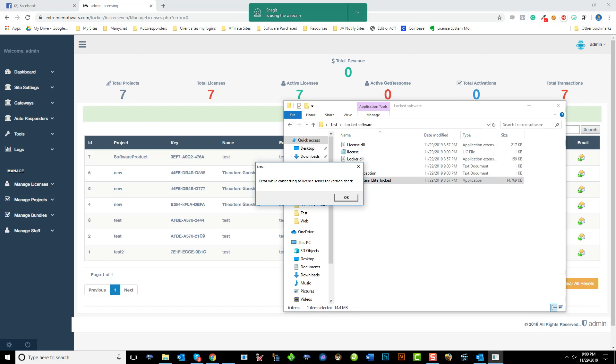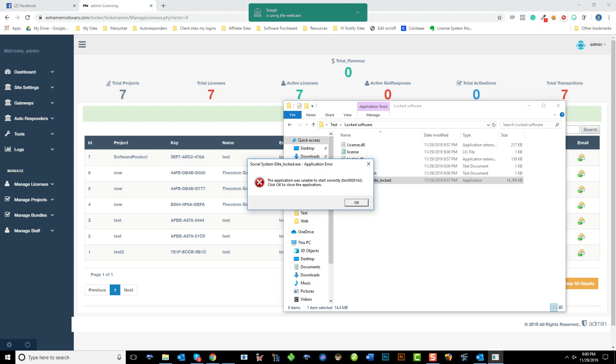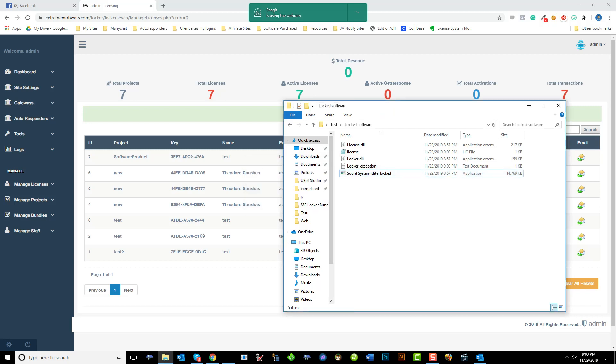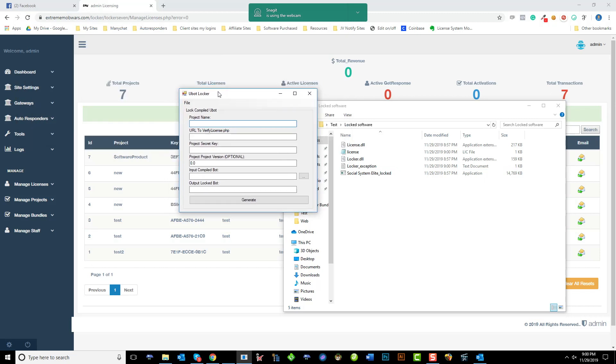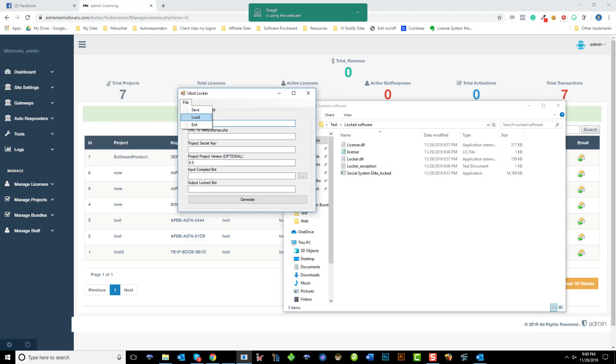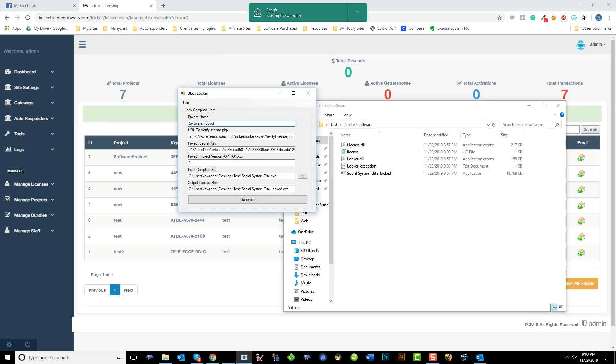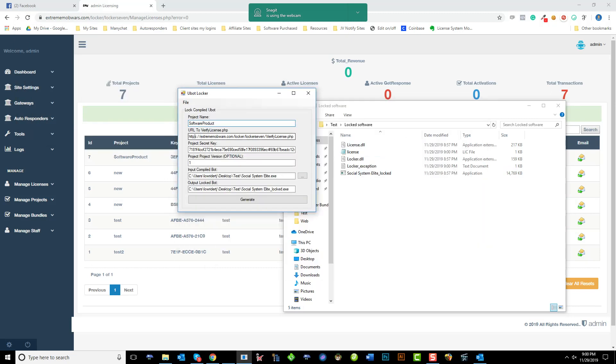And it says there's an error while connecting to the license server. Now I did this on specific because I wanted to show you something. When you're creating your locked file, let me load this here, do not use an HTTPS link. Remove the S, give it just the standard link here as HTTP. Okay, so let's generate that.